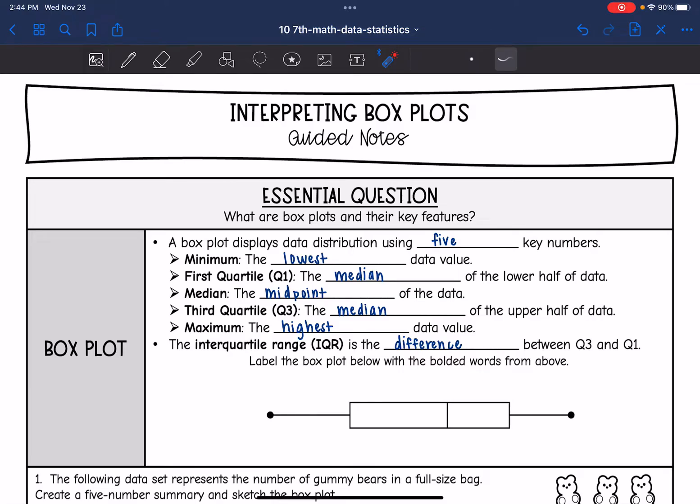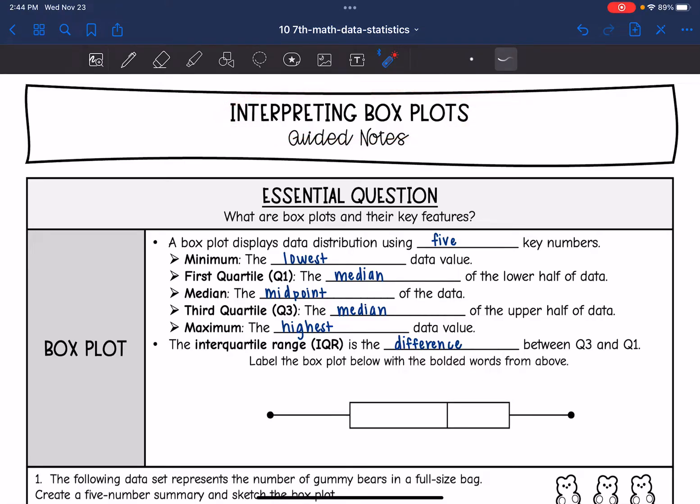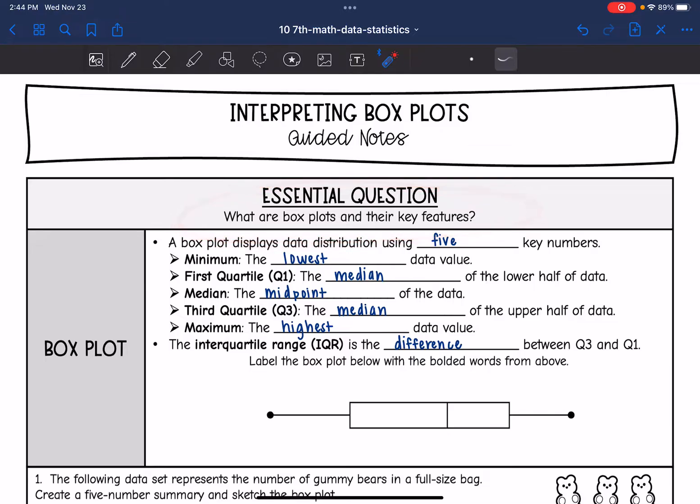Hey guys, today we're going to look at interpreting box plots. We're going to answer the question: what are box plots and their key features?